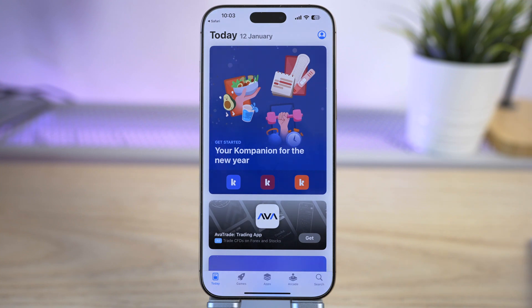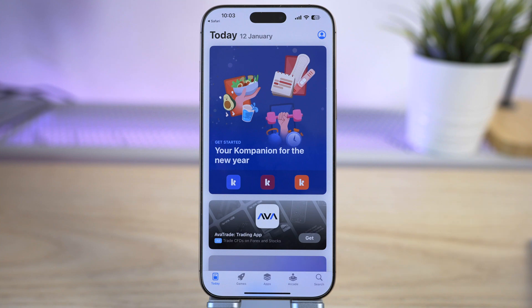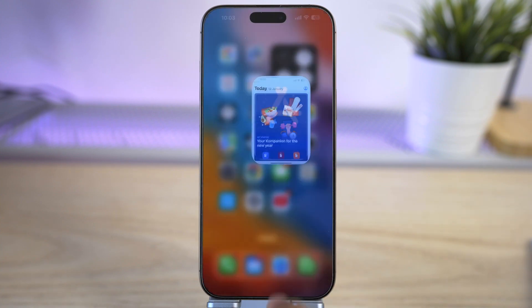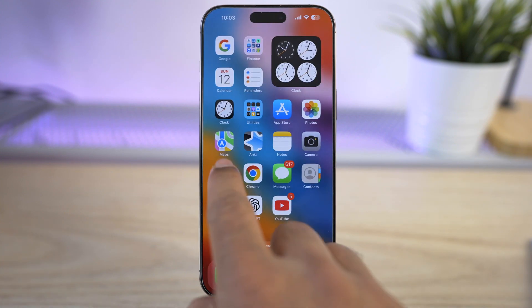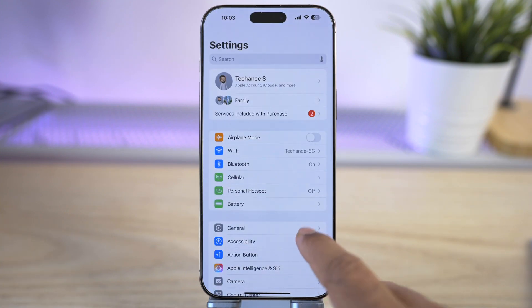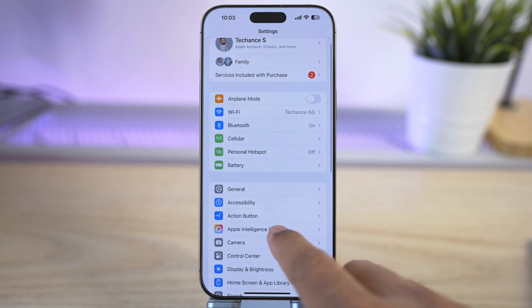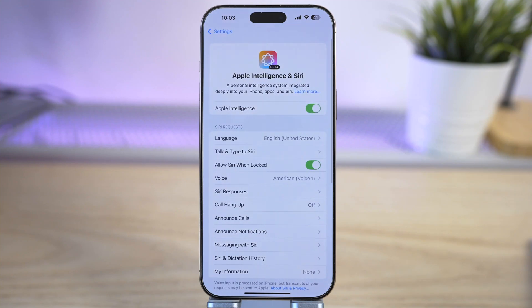So don't worry — in this video I will show you step by step how to fix this and get the Image Playground app back on your iPhone. Let's get started. First, go to iPhone Settings, scroll down and go to Apple Intelligence and Siri.